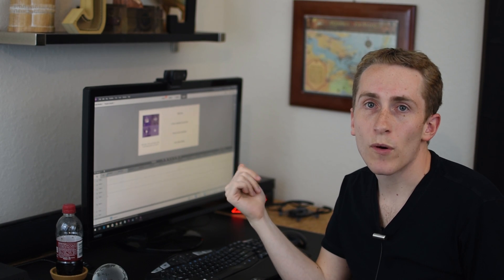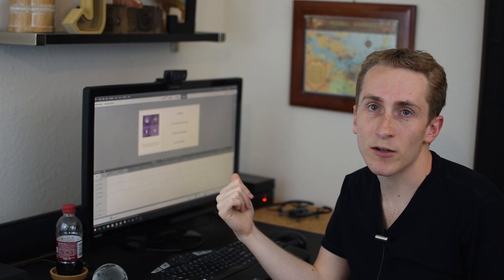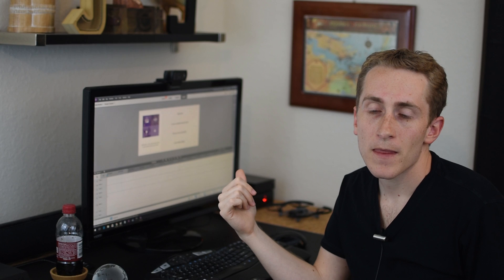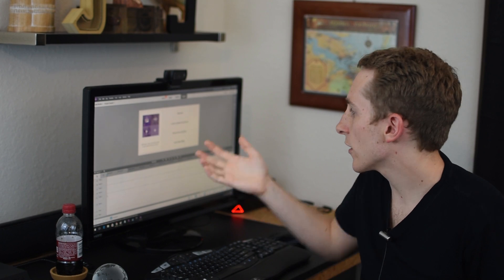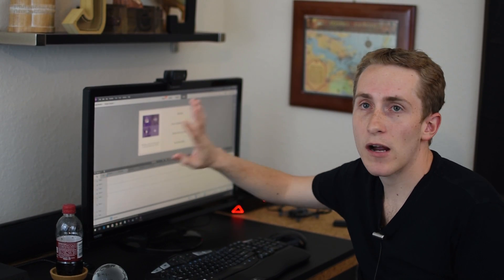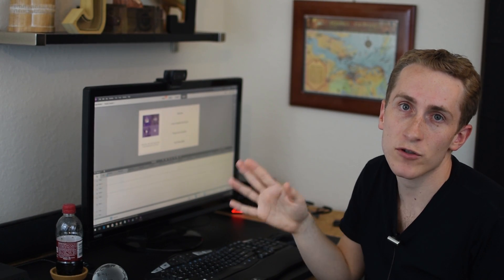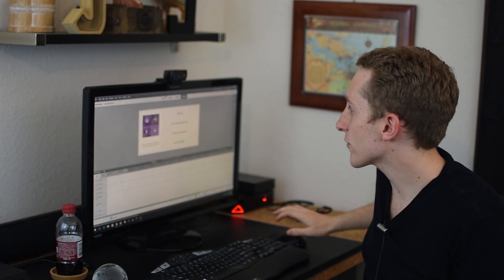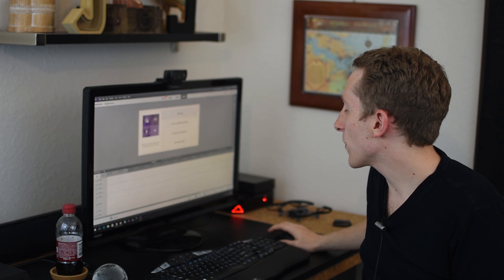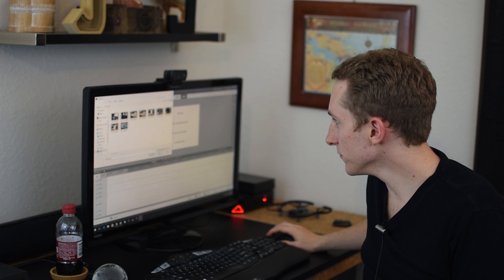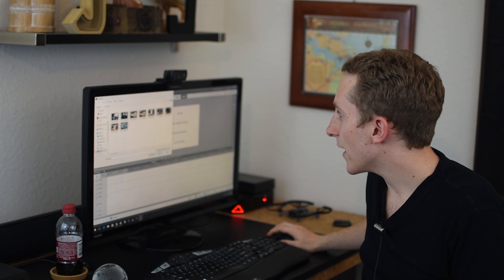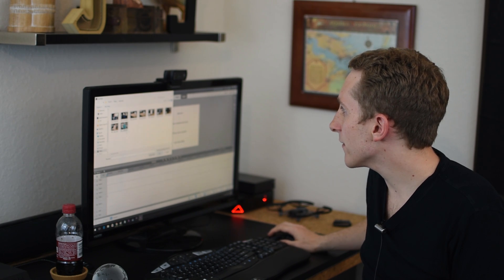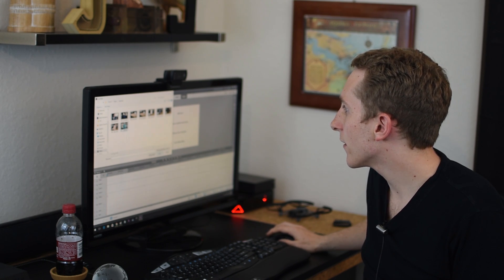My video editor of choice is Adobe Premiere Elements 14. It works good enough for me and it has a timeline and you can do split screen, picture on picture, everything like that. Everything that's required of this.